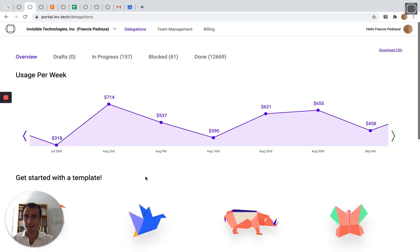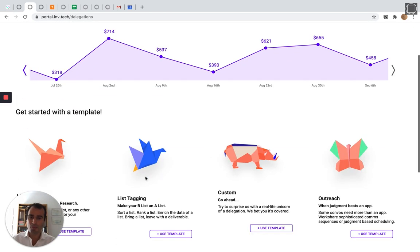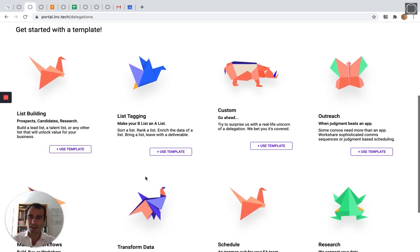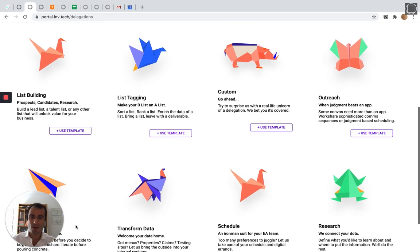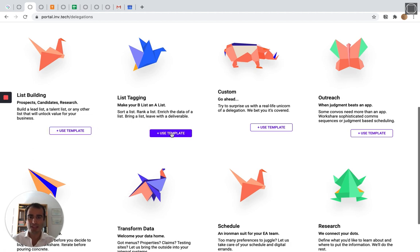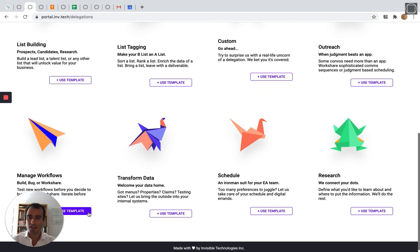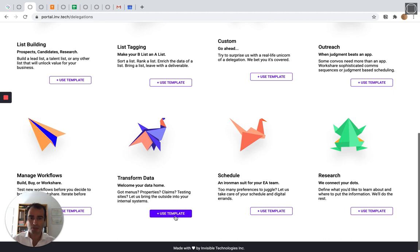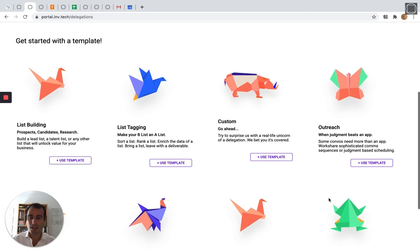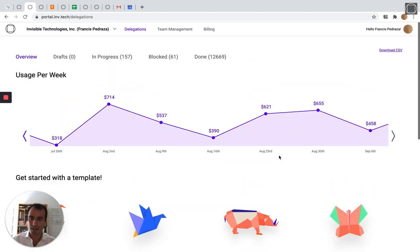This is our client portal. You can just pick from one of these processes. You can delegate building lists, tagging data, doing sales or marketing outreach, building an end-to-end back-office workflow, doing data operations or data transformation work, or doing executive assistant work like scheduling and research. And if you'd like to delegate something you don't see on this list, no matter how custom it is, you can just shoot a Loom video like this and explain it to us.